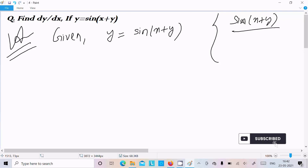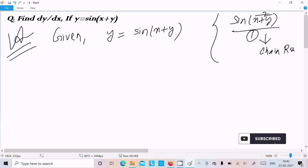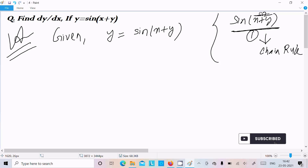Here you need to do the differentiation of this — the bracket part. So we should follow the chain rule. The chain rule means first we need to do the differentiation of sin, and then the bracket part.